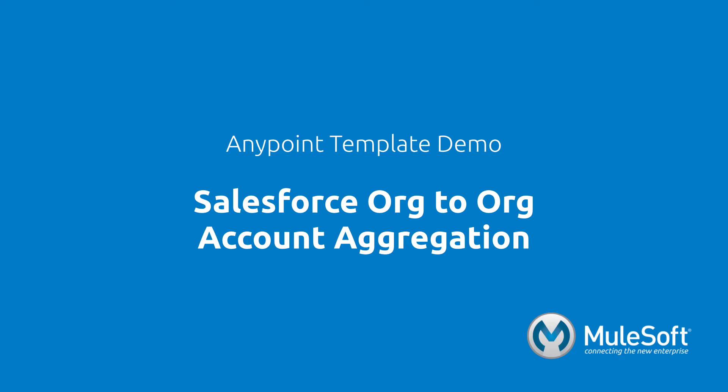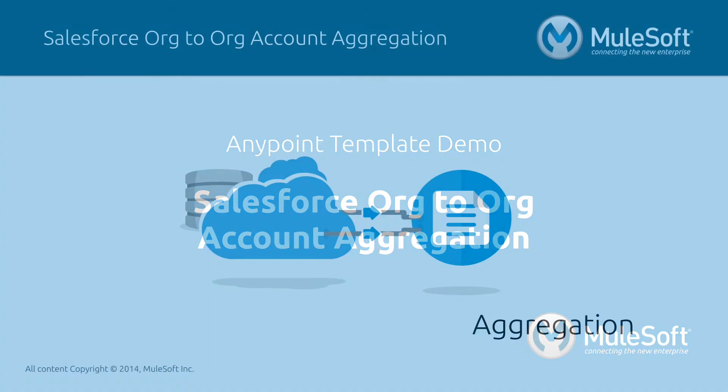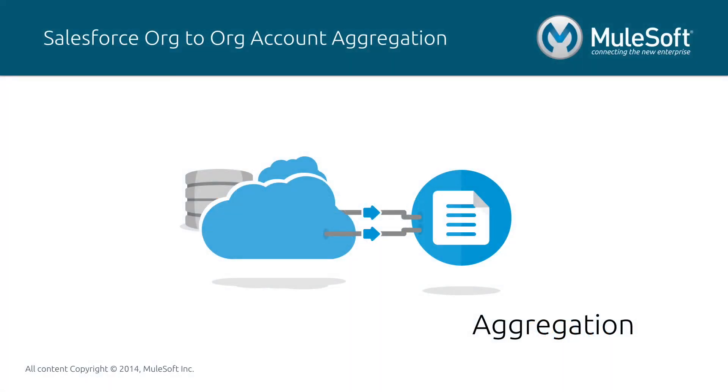This demo will showcase our Salesforce to Salesforce account aggregation template. The aggregation pattern is the act of getting data from multiple systems and inserting into one.